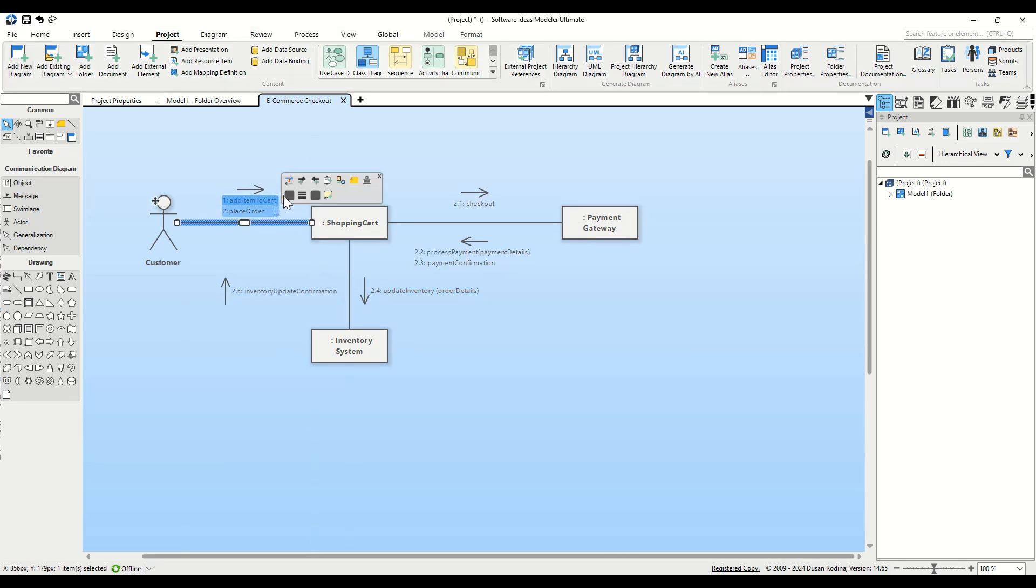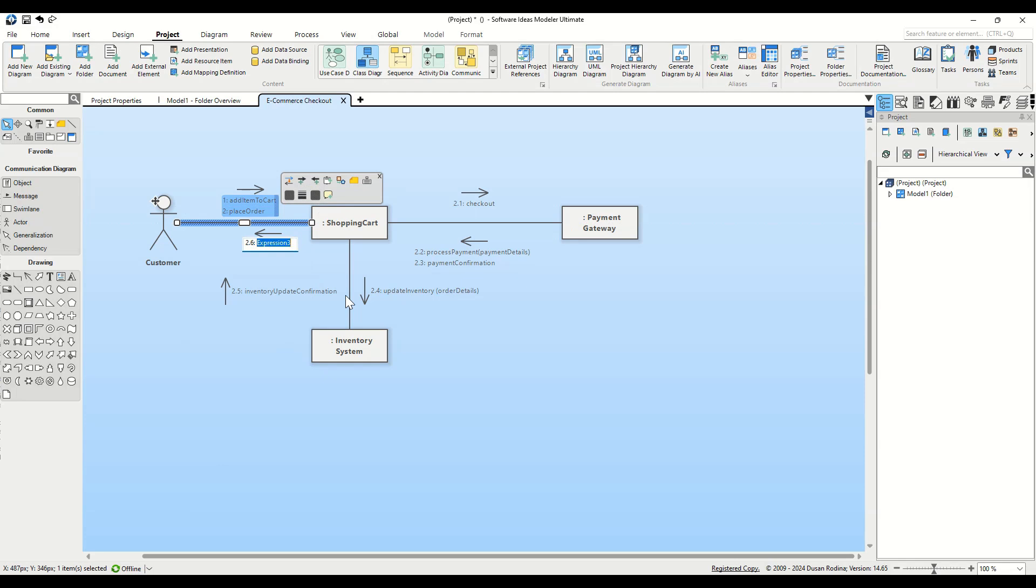Finally, the last step leads from Shopping Cart back to the customer. Click on the Add Reverse Sequence Expression button and name the Step 2.6 Order Confirmation.